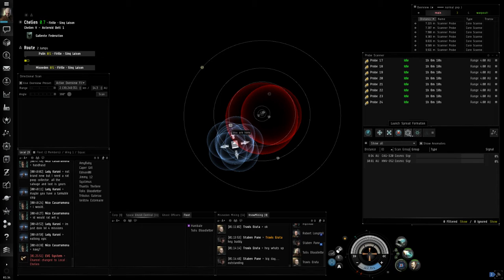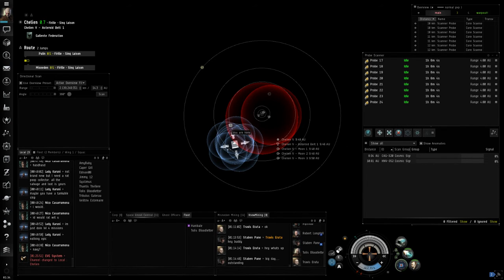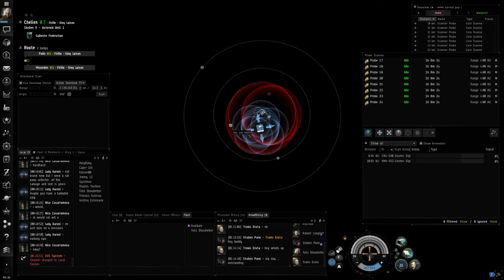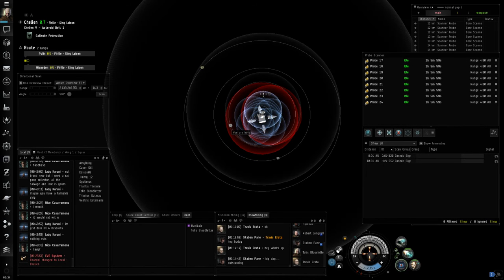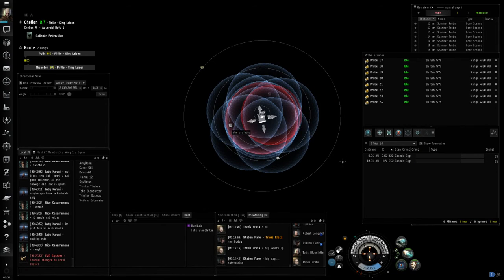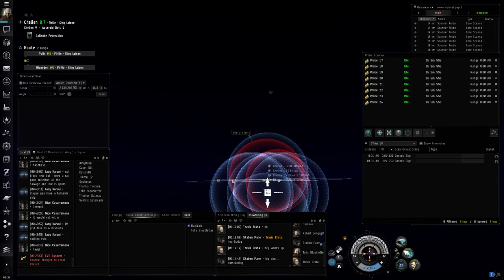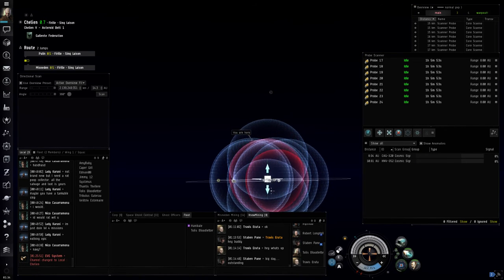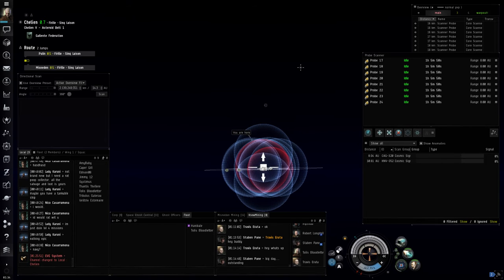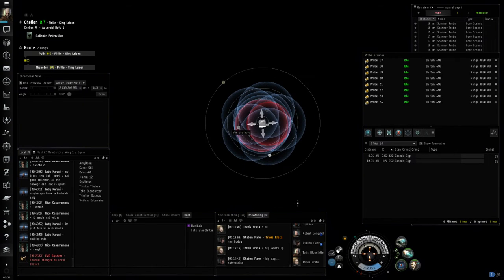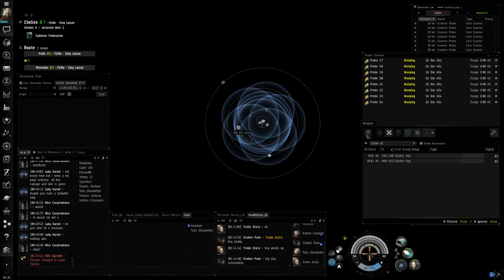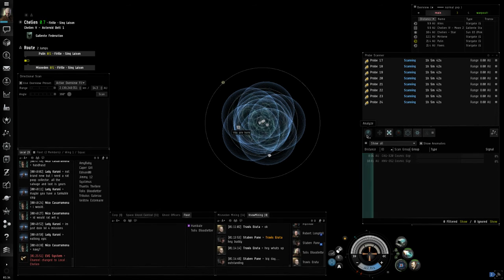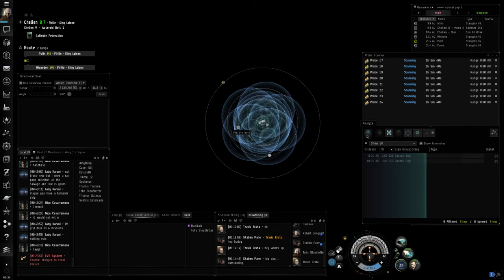I'll choose to do the pinpoint formation. When you first pull up your scan probe launcher for the day, it'll be in spread formation. That's practically worthless. Always go to your pinpoint formation. Drag it over to the center of the area, grab one corner and expand it. This will allow us to scan this whole area right here all in one pass. So we'll go ahead and hit the analyze button and we will wait for our probes to warp to where they need to be and then start scanning.